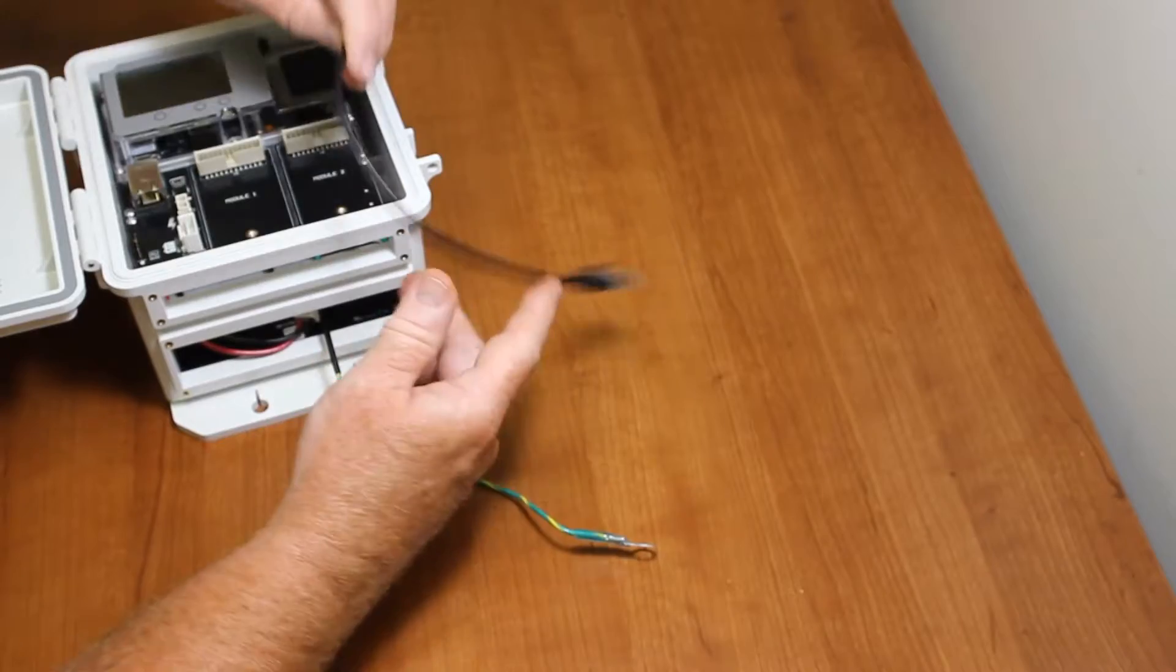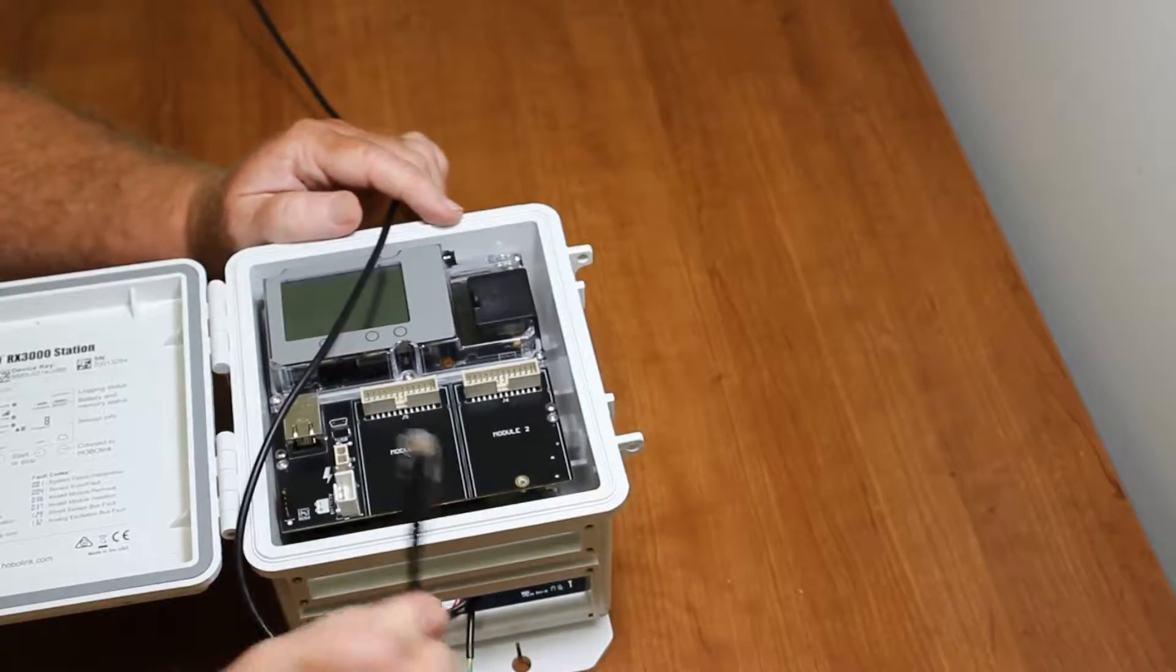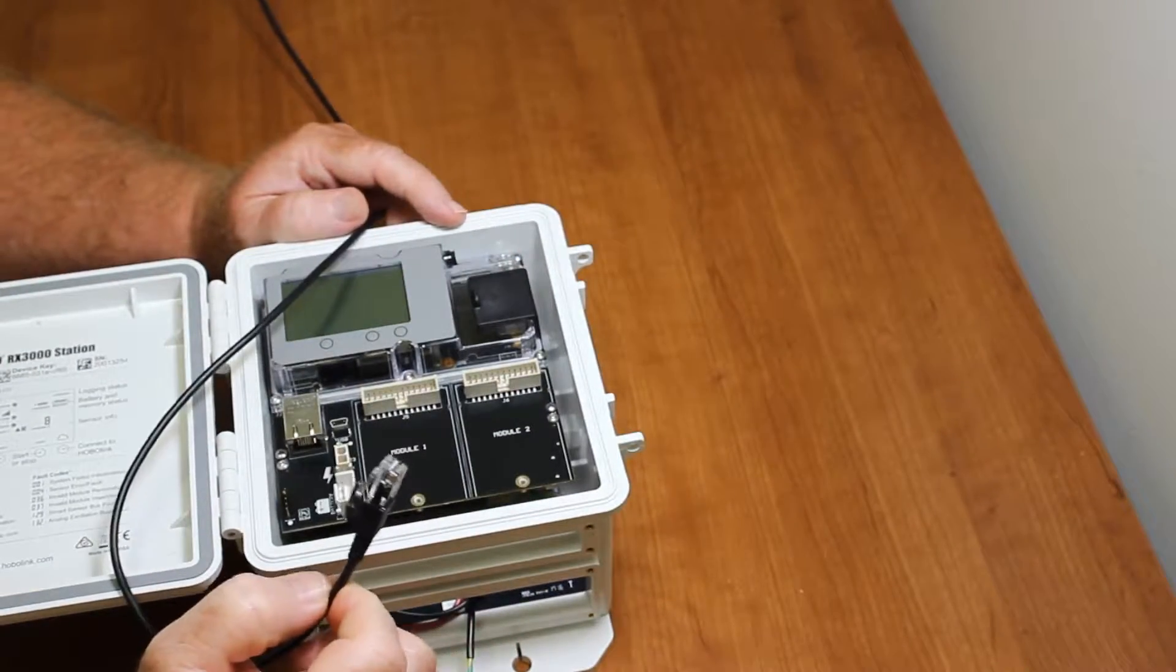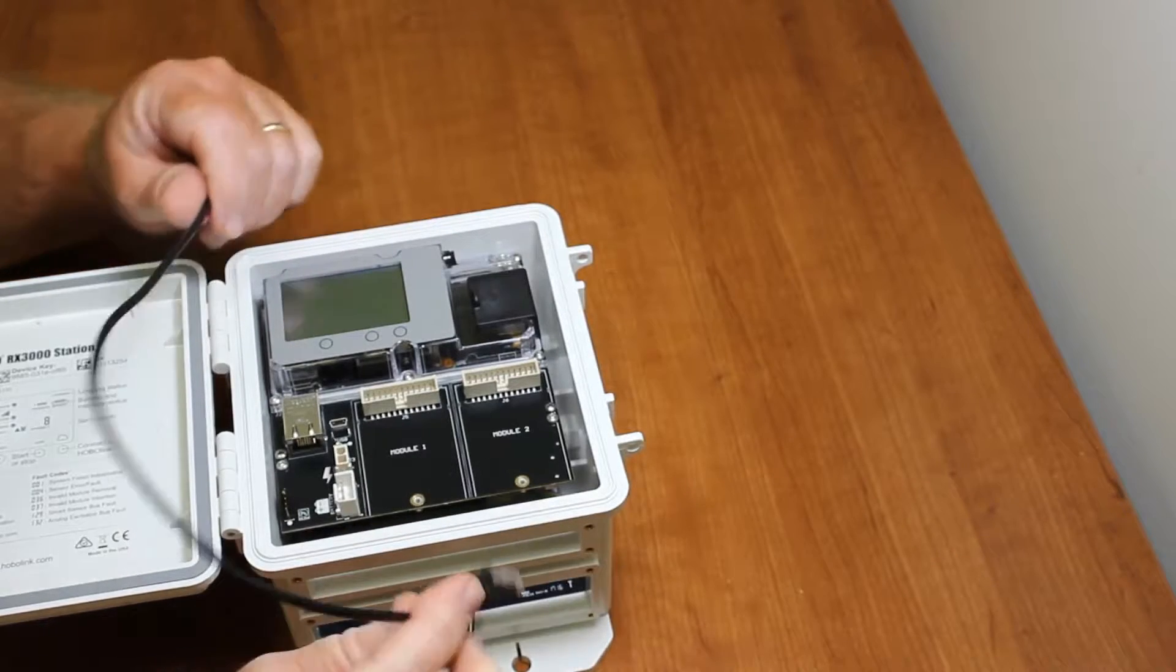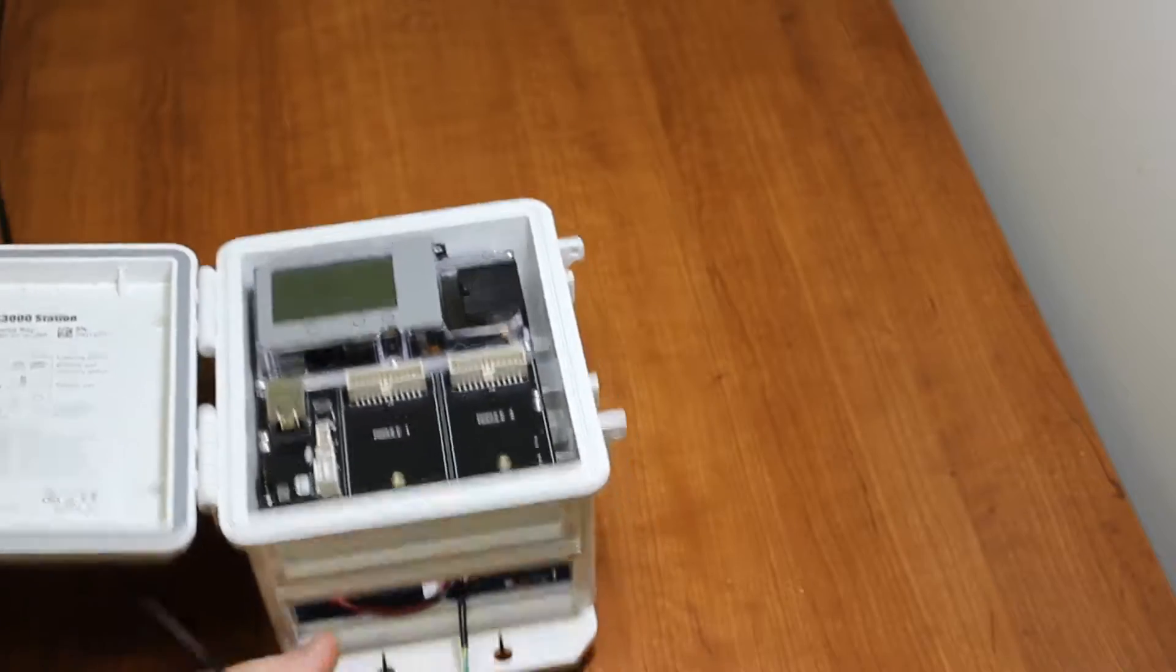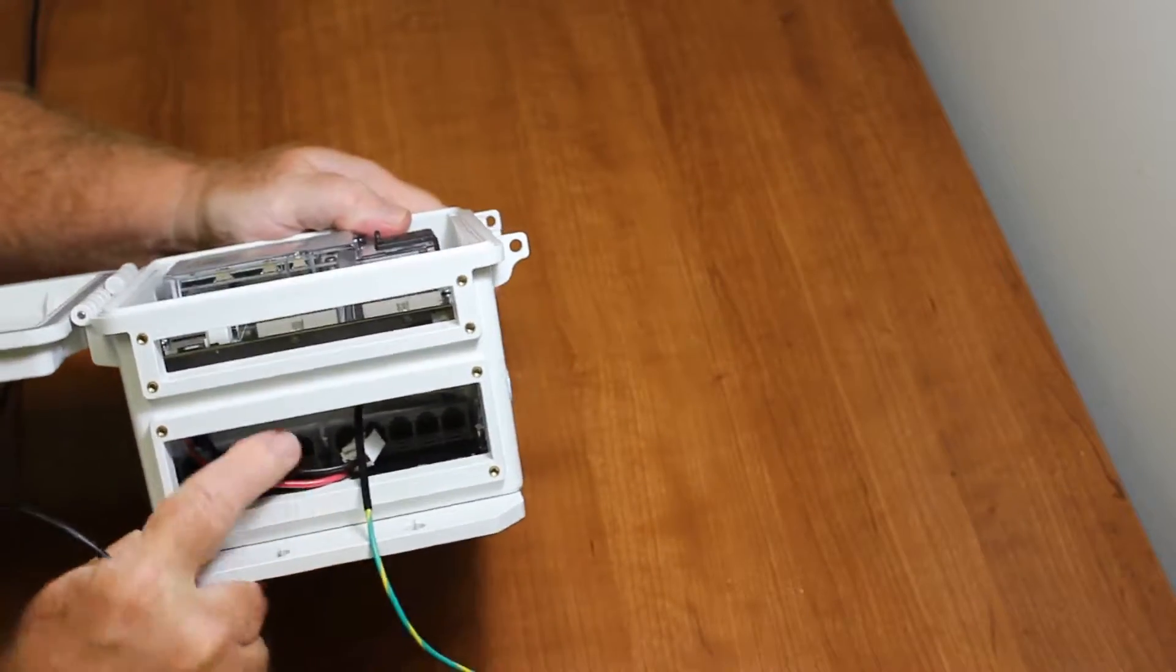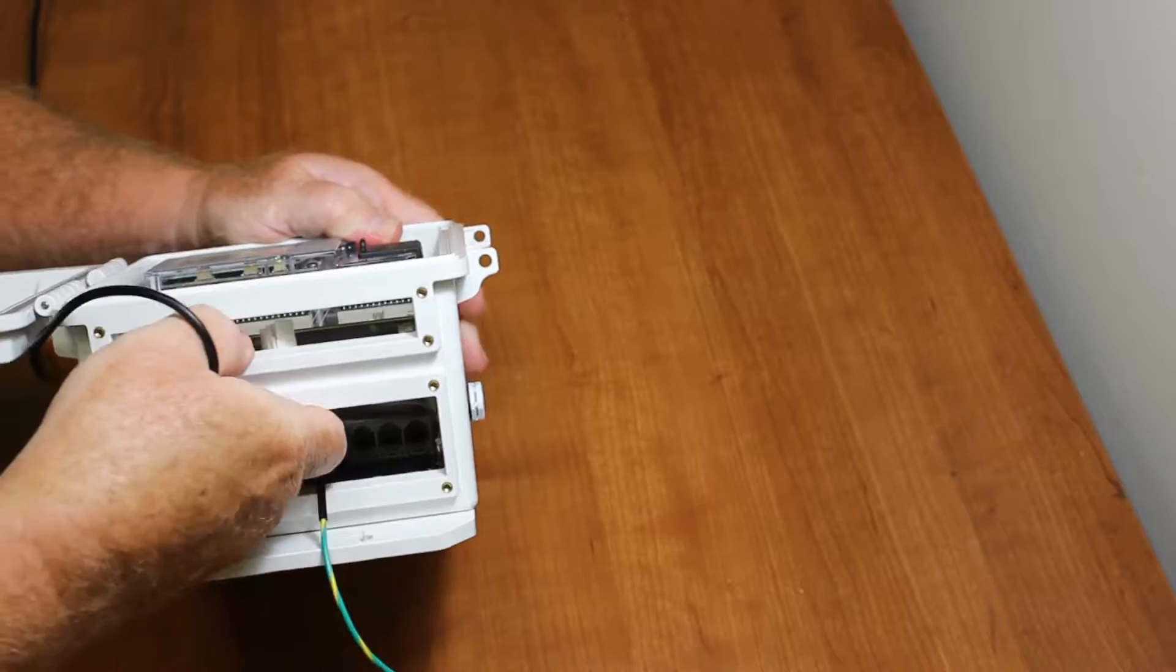I have a smart sensor cable here. This is from a temperature and relative humidity sensor, and I want to plug this into my smart sensor bus. The smart sensor bus is in this bottom part of the logger.